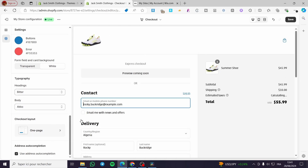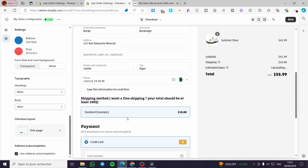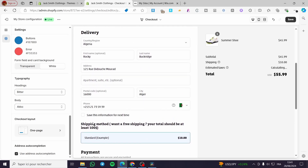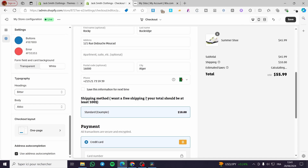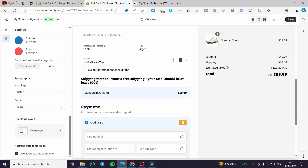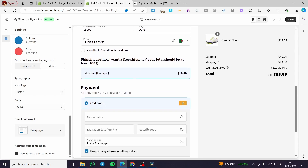You can check the 'use address auto-completion' option if the client is not sure about their address. Now, let's say I want to change the shipping method text — for example, 'Want free shipping? Your total should be at least $100.' Here we have it, and the payment section as well.